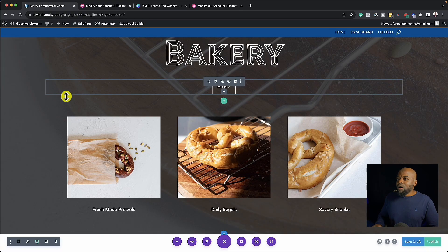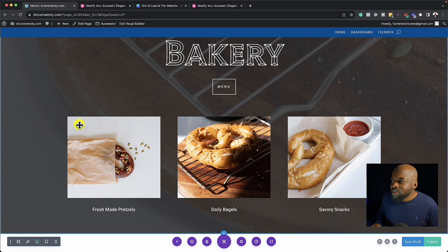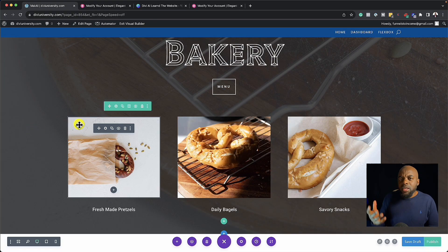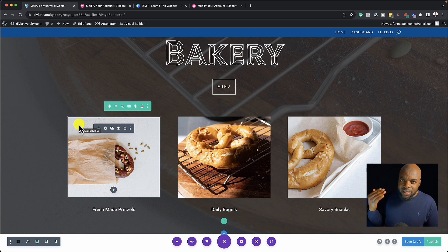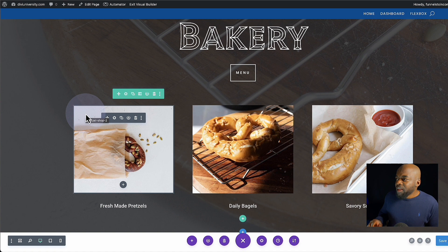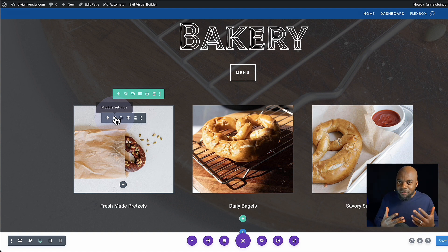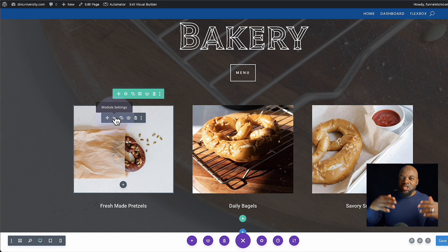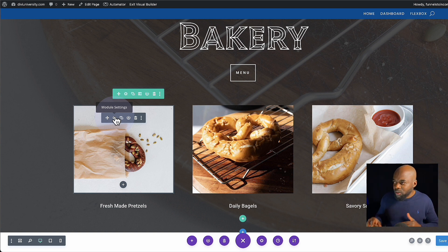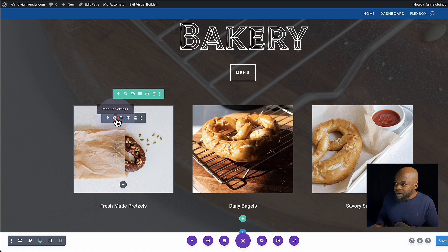Right now I'm logged into my website. I've already gone ahead and purchased Divi AI. So let me take a look at the UI and see how this has been implemented into the Divi Builder. Let's start with an image here.